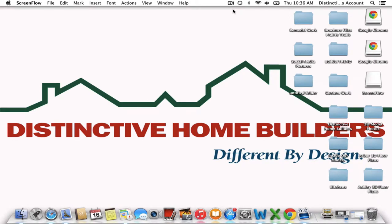Hey everyone, it's Allie here with Distinctive Home Builders, and today I'm going to show you how to set up your free account with our new online project management software. We collaborated with a company called Buildertrend in order to make this happen. Our new software is going to be able to bring up our documents, our photos, our schedules, our plans, and our communications — all of that is going to be happening online now.